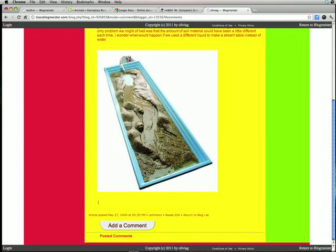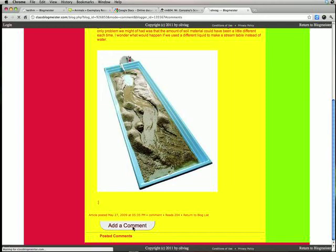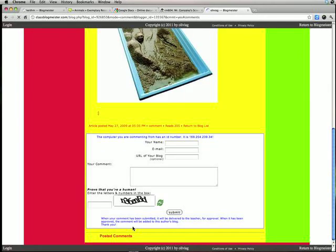And hey, the picture showed up. Oh, that's cool. And when you click on comment on Class Blogmeister, each blog does it differently. This one you got to click on add a comment.